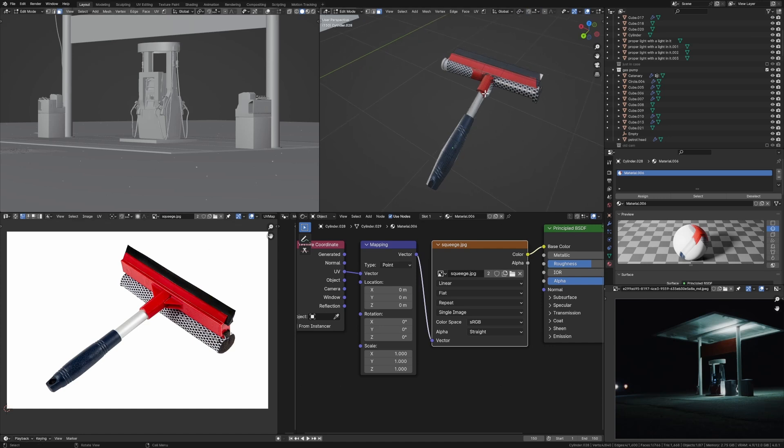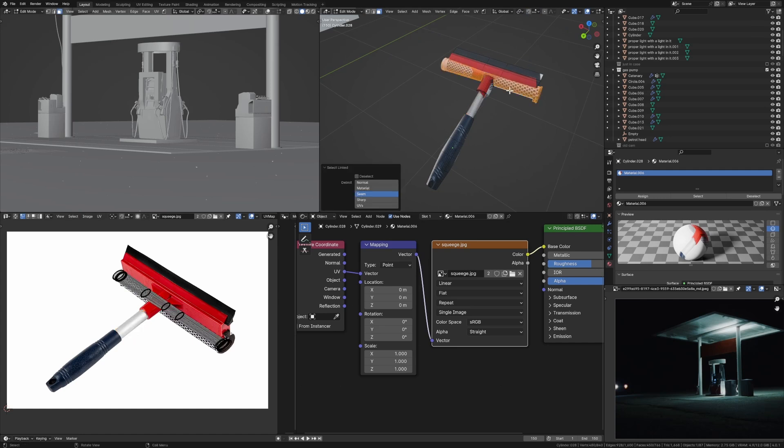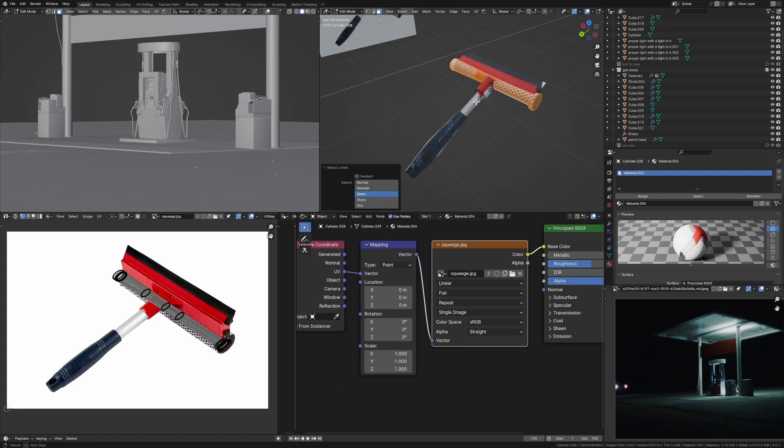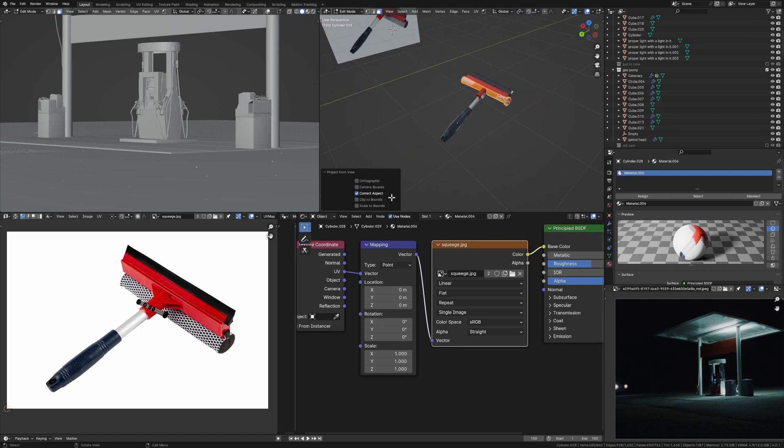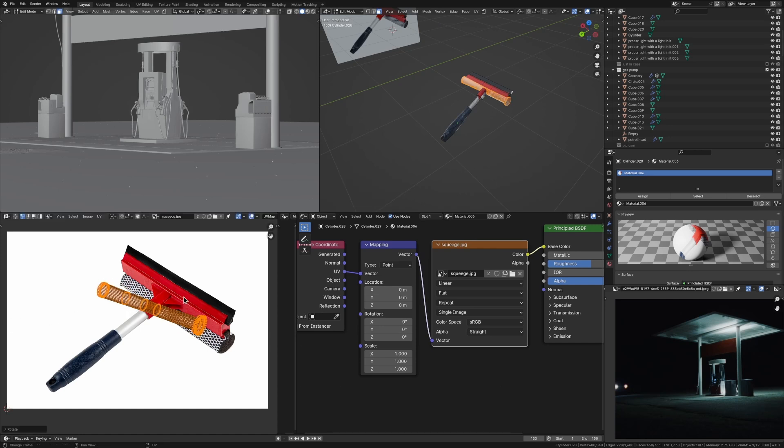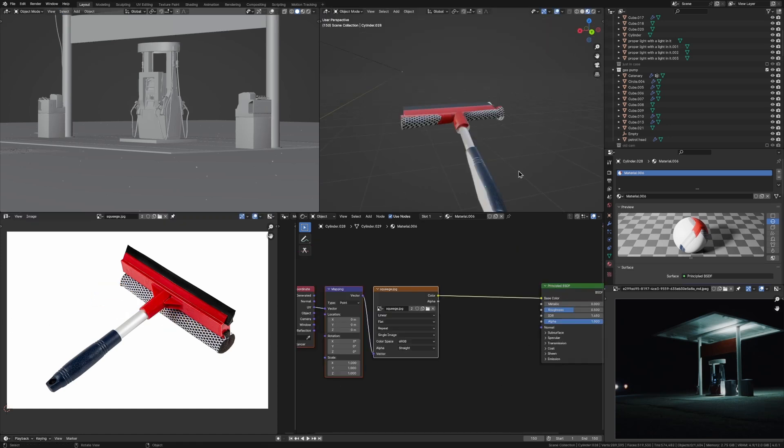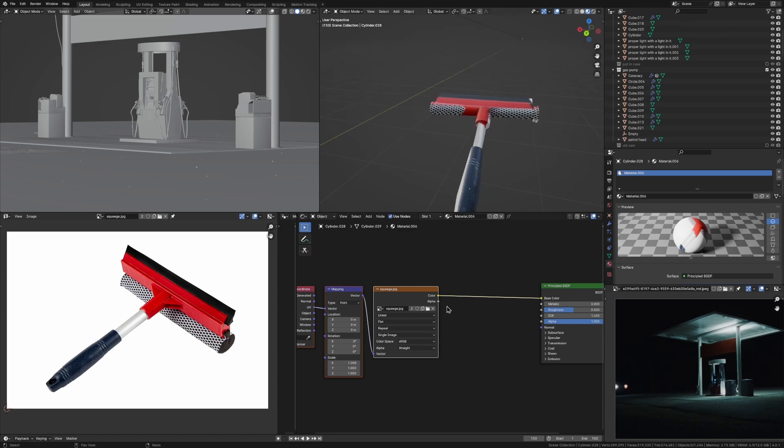And also, if some parts don't seem to have unwrapped in the right way, you can always just select them again and go project from view. So maybe the rotation's a bit better or the scale works. So once you've done that and you're happy with how the UVs are looking, you're basically done.